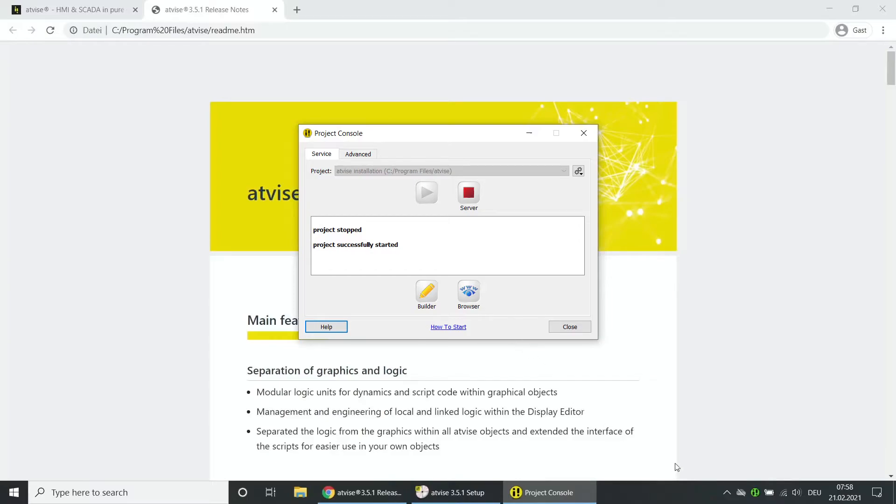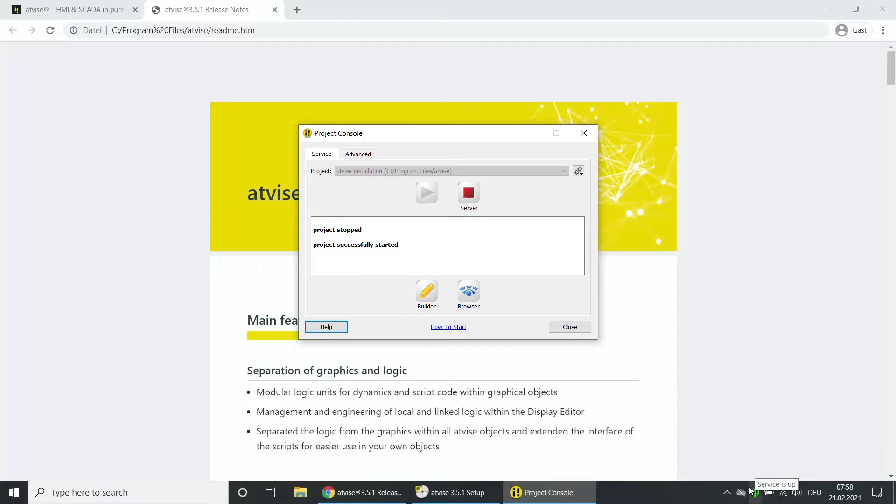Please avoid any further clicks because otherwise your contingent will be reduced one license per click. The AtVise monitor icon in the systray turns green. This indicates that the AtVise server is running, so the licensing procedure was successful.